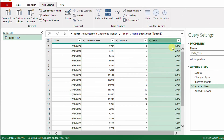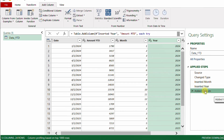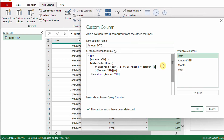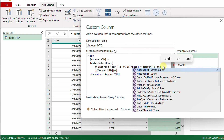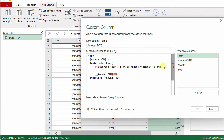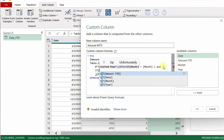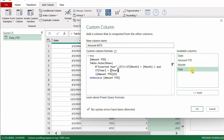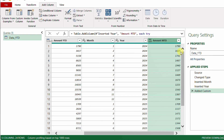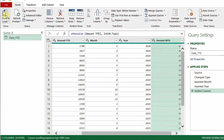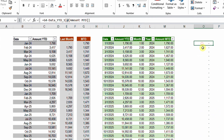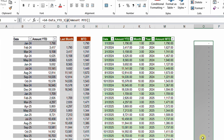Now I have a Year column — 2024 for the first 12 rows and 2025 for the next. I return to the Amount MTD custom step and add an additional AND condition using the variable 'it': it[Year] equals the outer table's [Year]. After clicking OK, I close and load. Checking the comparison again, all values show zero all the way down — the formula is now correct for both years.